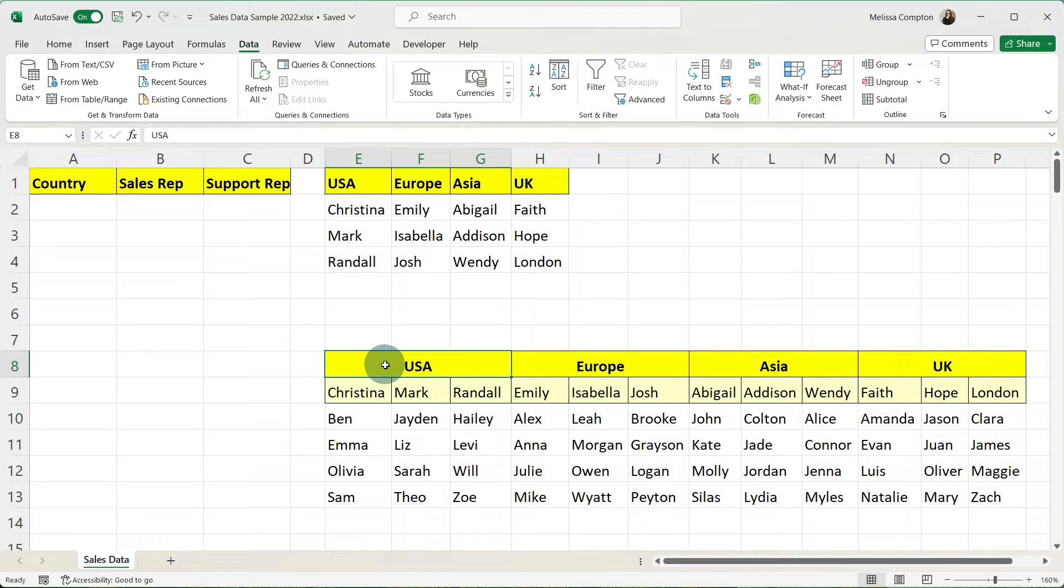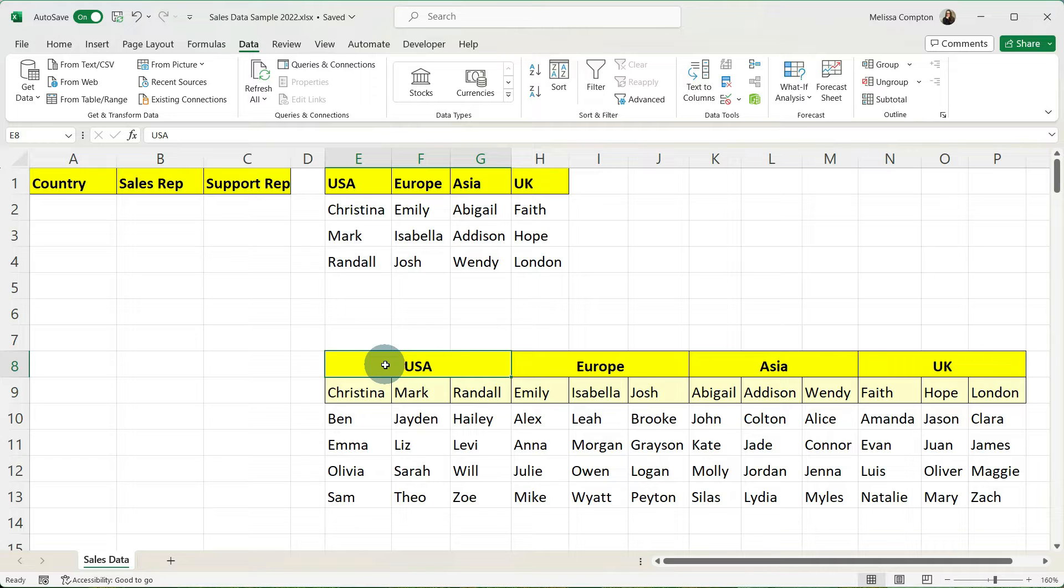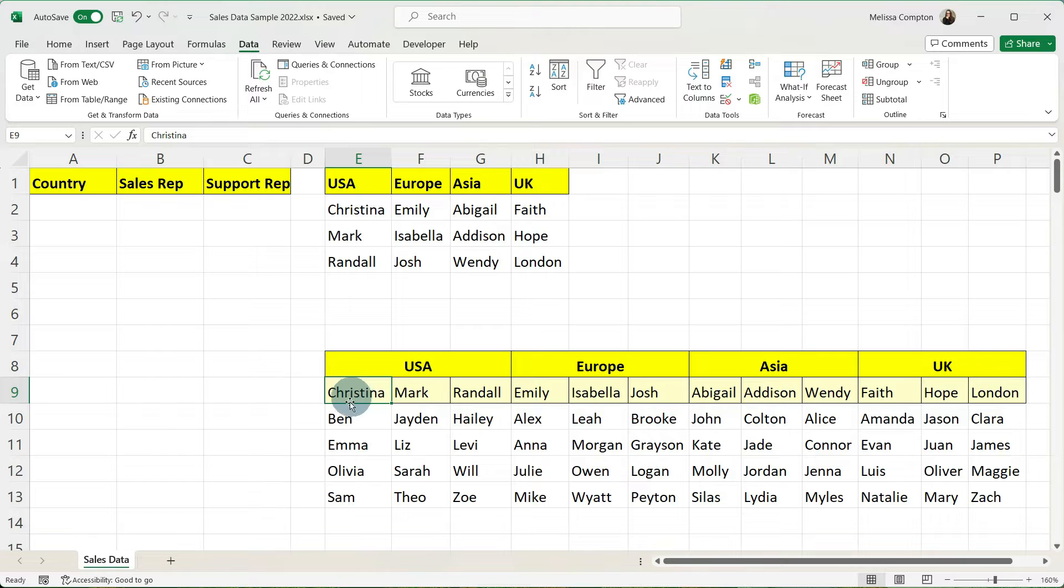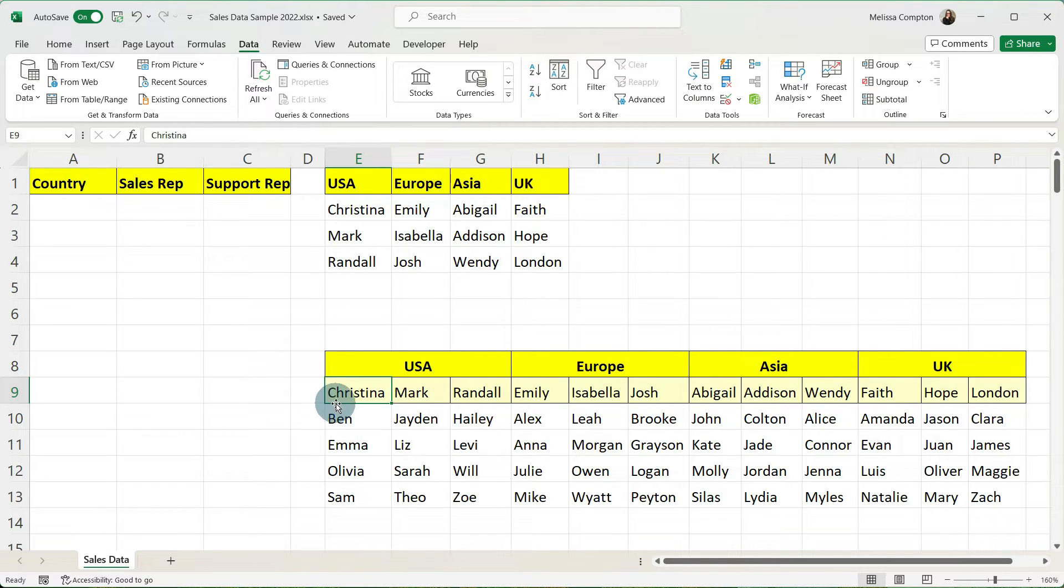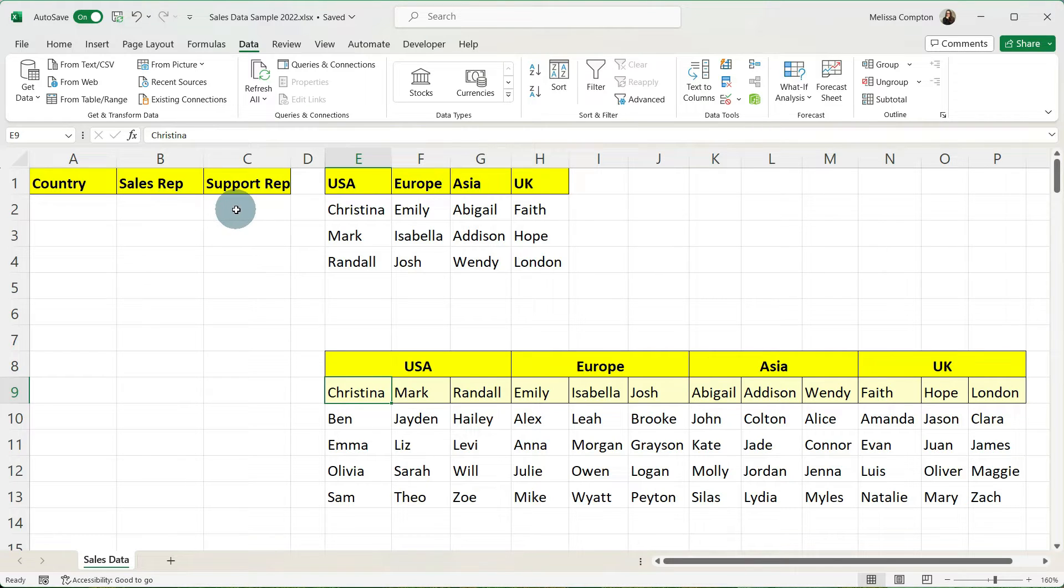Now we're going to do the same thing for our sales support reps. The only difference is is instead of using the country we're going to use the sales rep. So we're going to tell Excel that Ben, Emma, Olivia, and Sam belong to Christina. So when we select Christina as our sales rep we're only going to see those four in our support rep drop down.